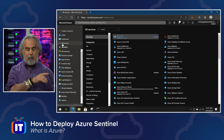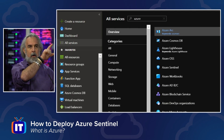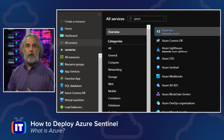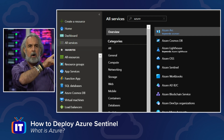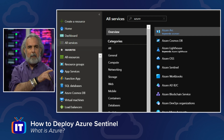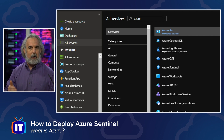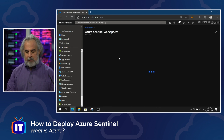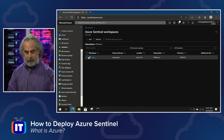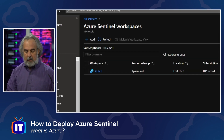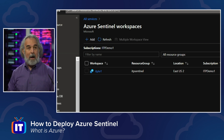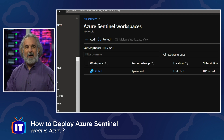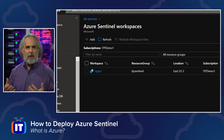We're in the Azure portal. I'm on the 'All Services' area, and I've started typing 'Azure' in the search. You can see several items pop up, and about four or five items down — right below Azure OSS and right above Azure Workbooks — Azure Sentinel is there. Selecting it brings us to an area called 'Azure Sentinel Workspaces.' Normally that would be blank, but I've already created a workspace called ITPTV1 in a resource group called ITP Sentinel, in the East US 2 data center, under the ITP Demo 1 subscription.